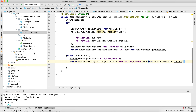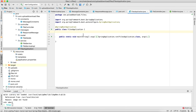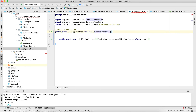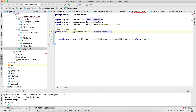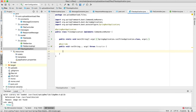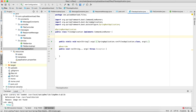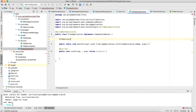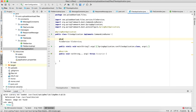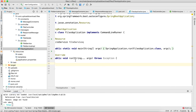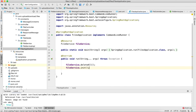Now let's go to our main application class. This class should implement CommandLineRunner, and then I'll implement the run method. I'll inject FileService using @Resource, and inside run() I'll first call fileService.deleteAll() and then fileService.init() to set up the folder structure fresh on every application start.